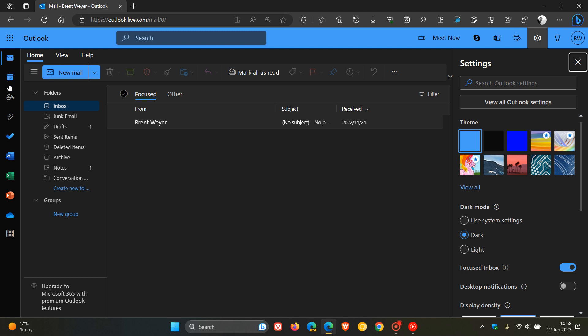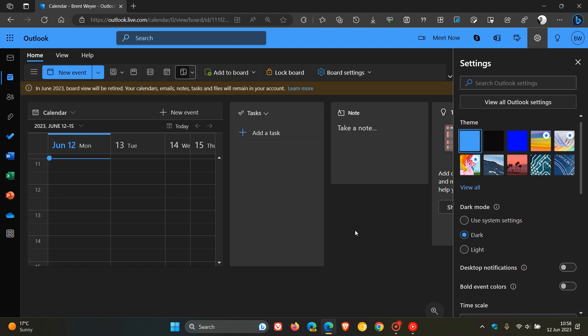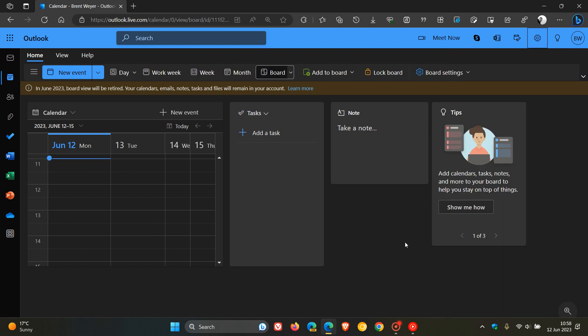If we head over to our calendar, you get your calendar board with the different organizational tools located on this page. At the top, you'll see now, if you are using this feature,